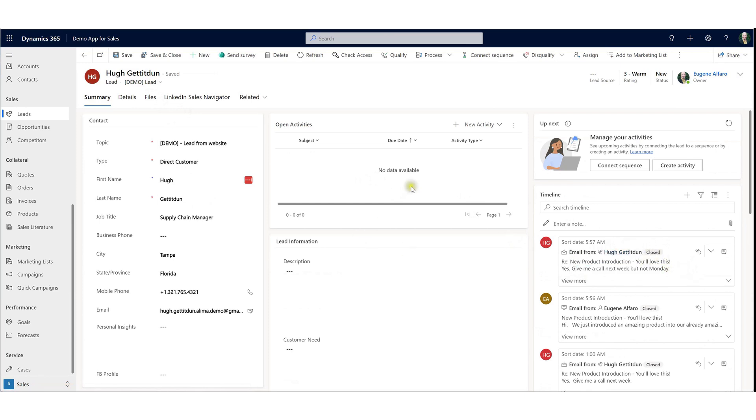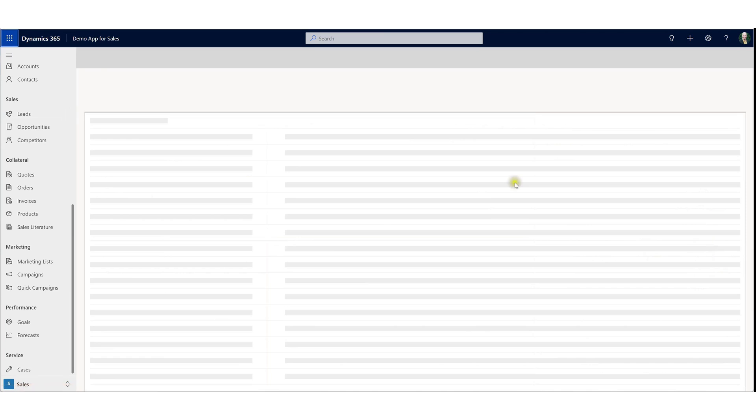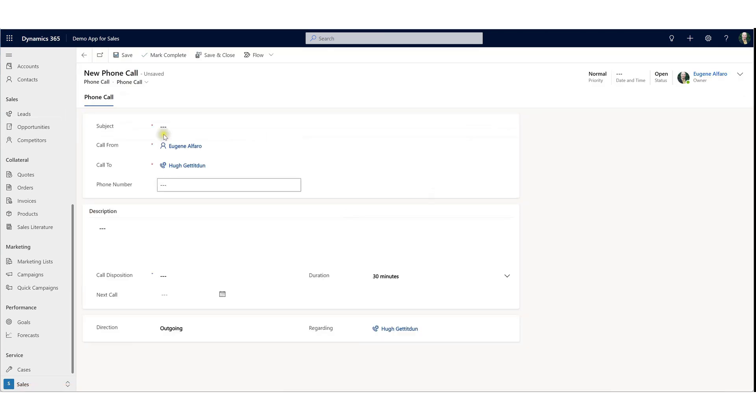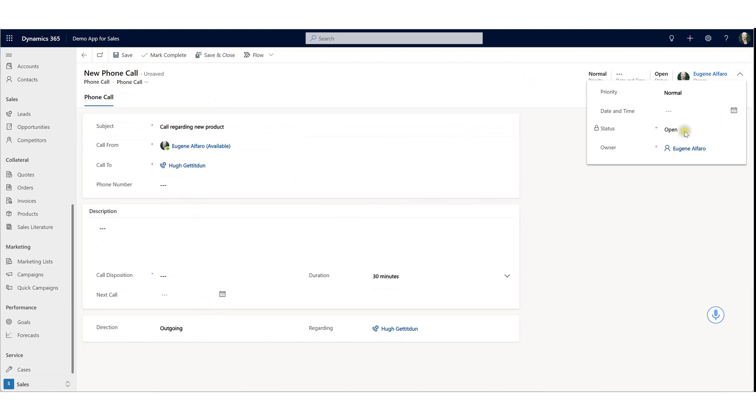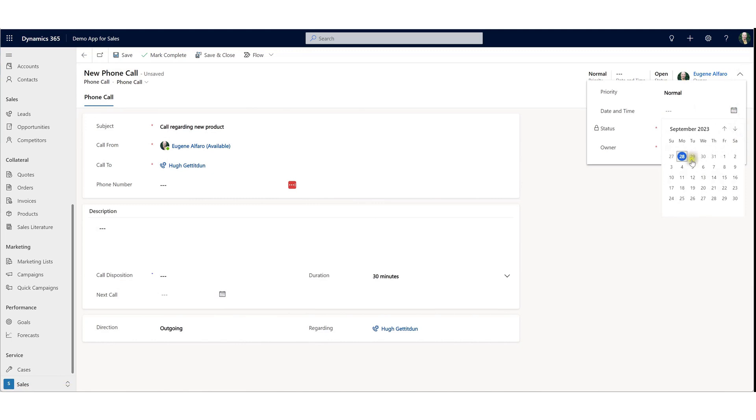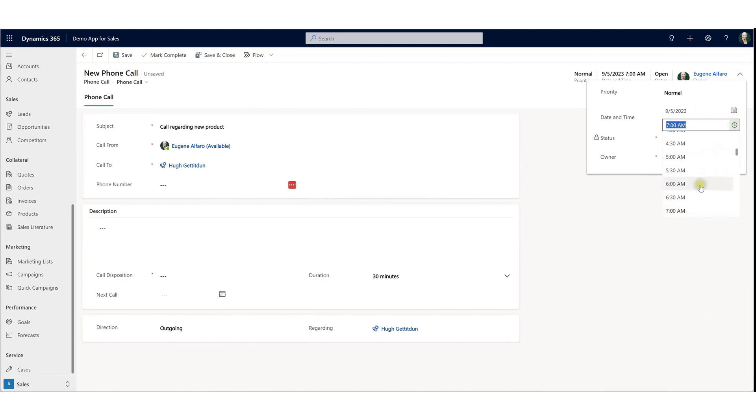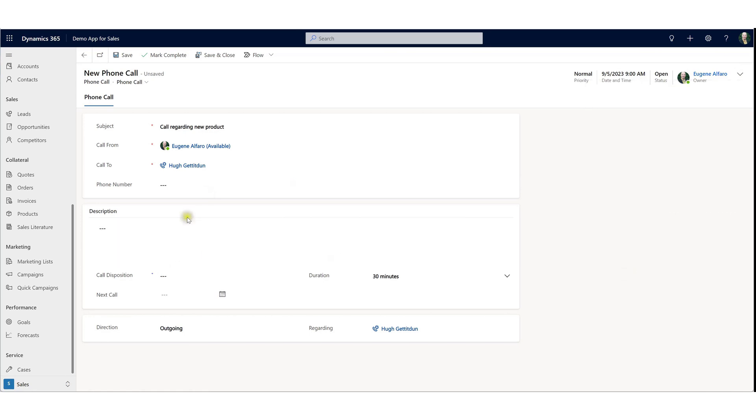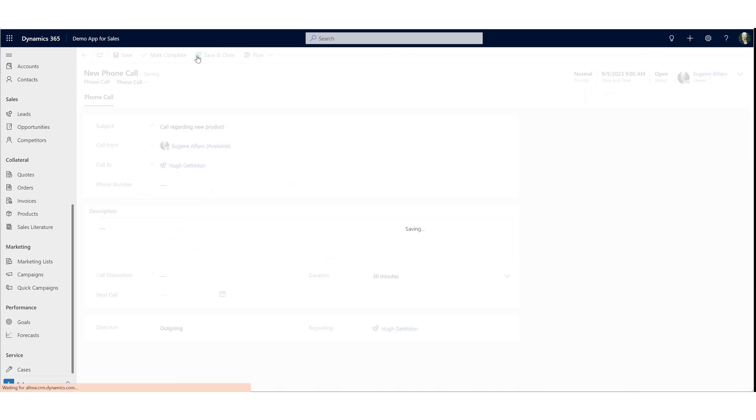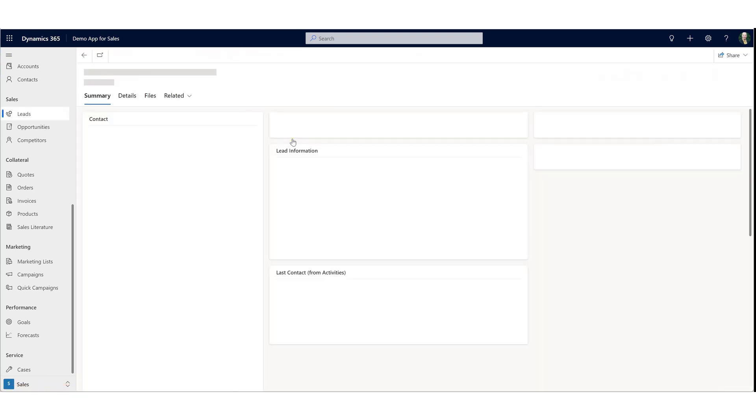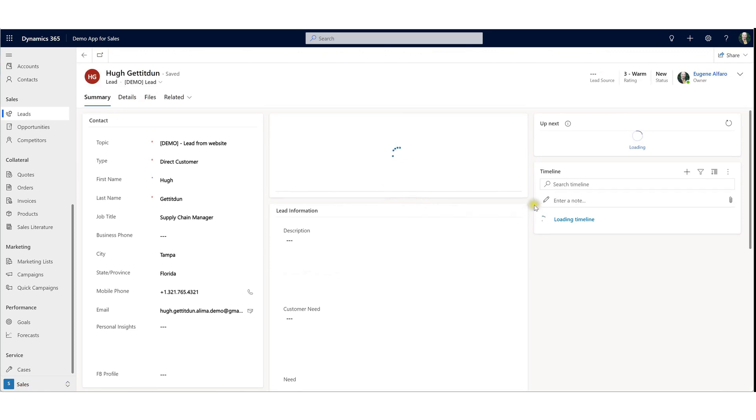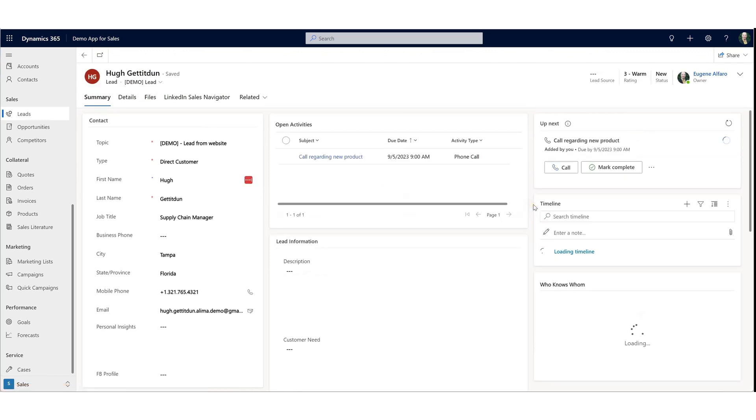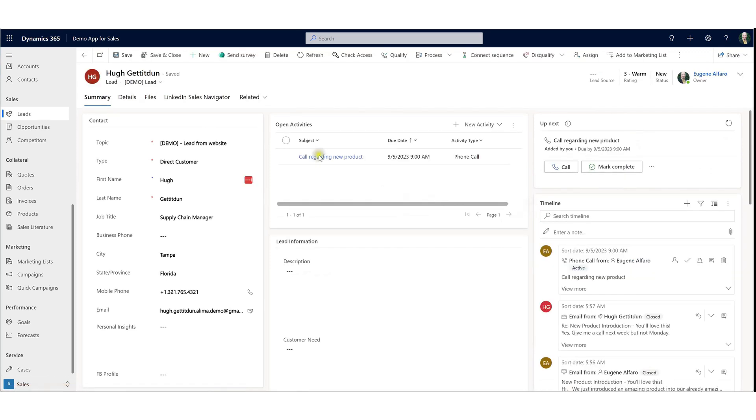Perfect opportunity to go ahead and create an activity to plan to call Hugh. He says not to give him a call on Monday, so we'll go ahead and schedule this for Tuesday next week. And now I have an open activity on my list, reminding myself to give Hugh a call next week, tied to his lead.